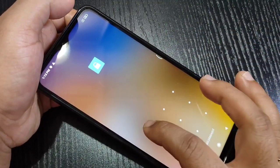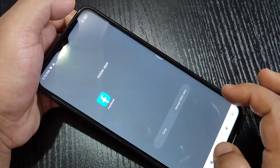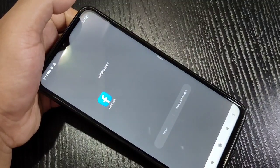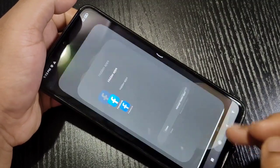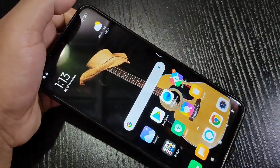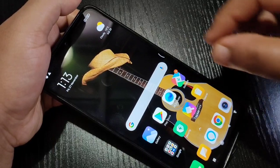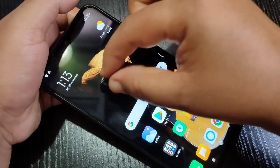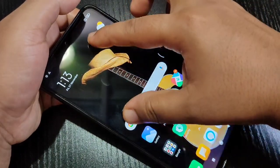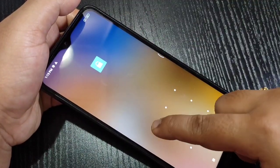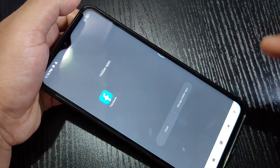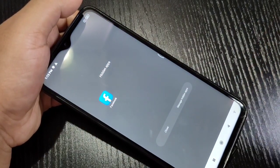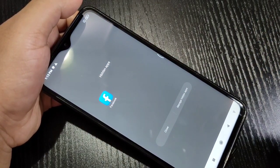Now I will show you how to recover a hidden application. Using two fingers, spread them on the screen like this. You will see a new interface — draw the pattern and you can see all the hidden applications are listed here.